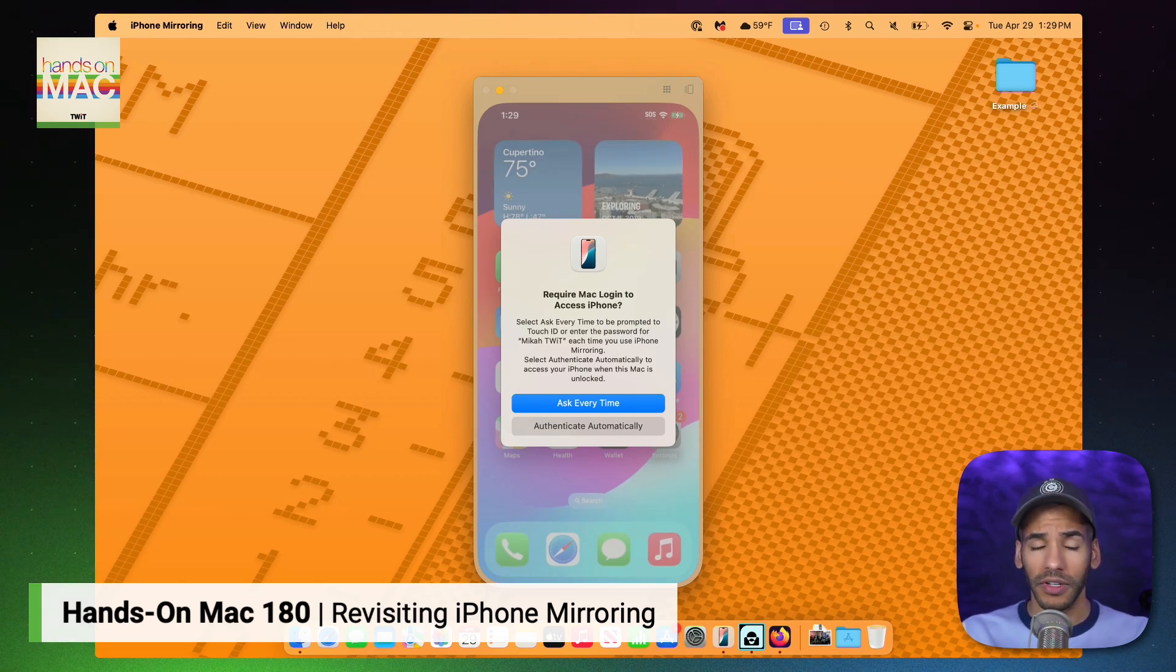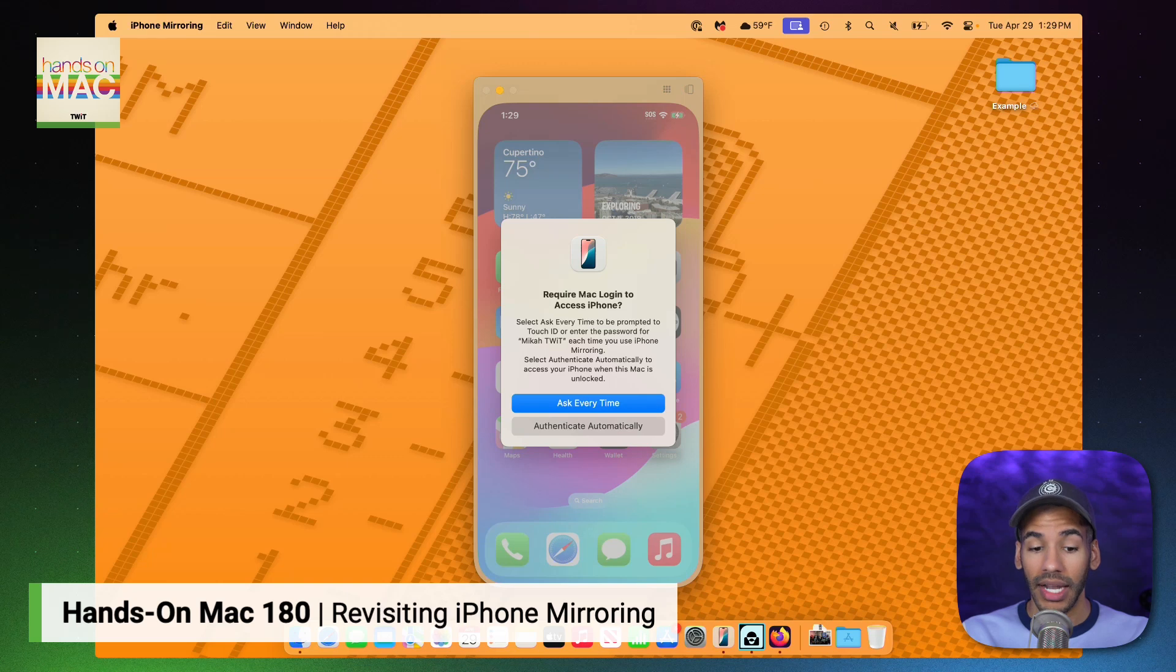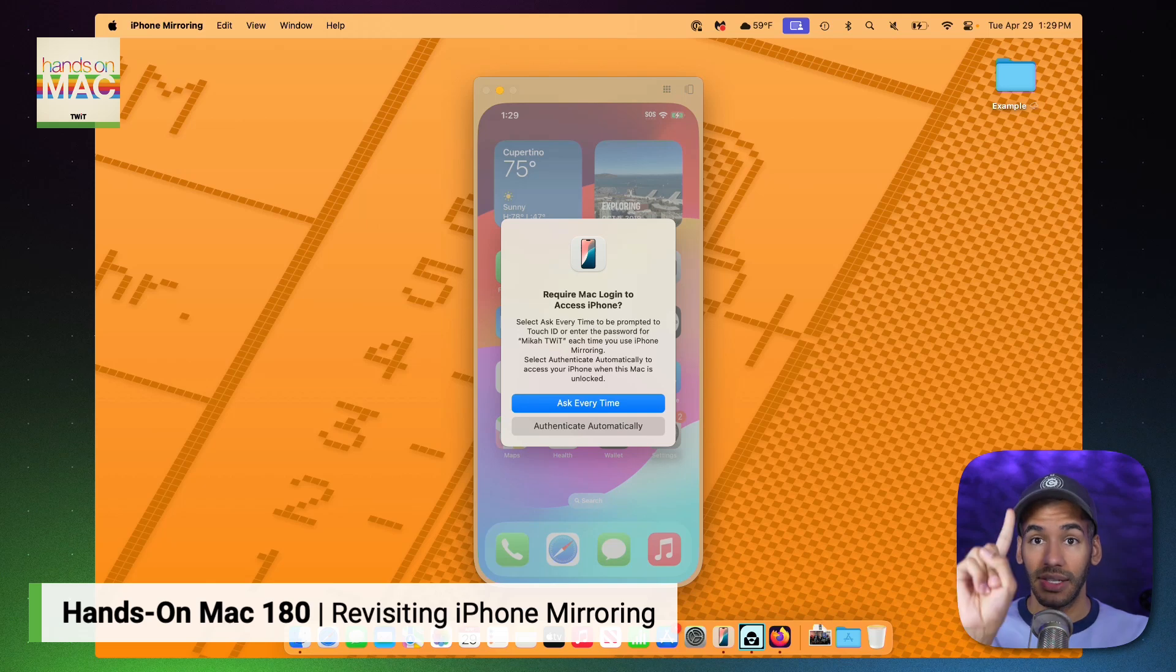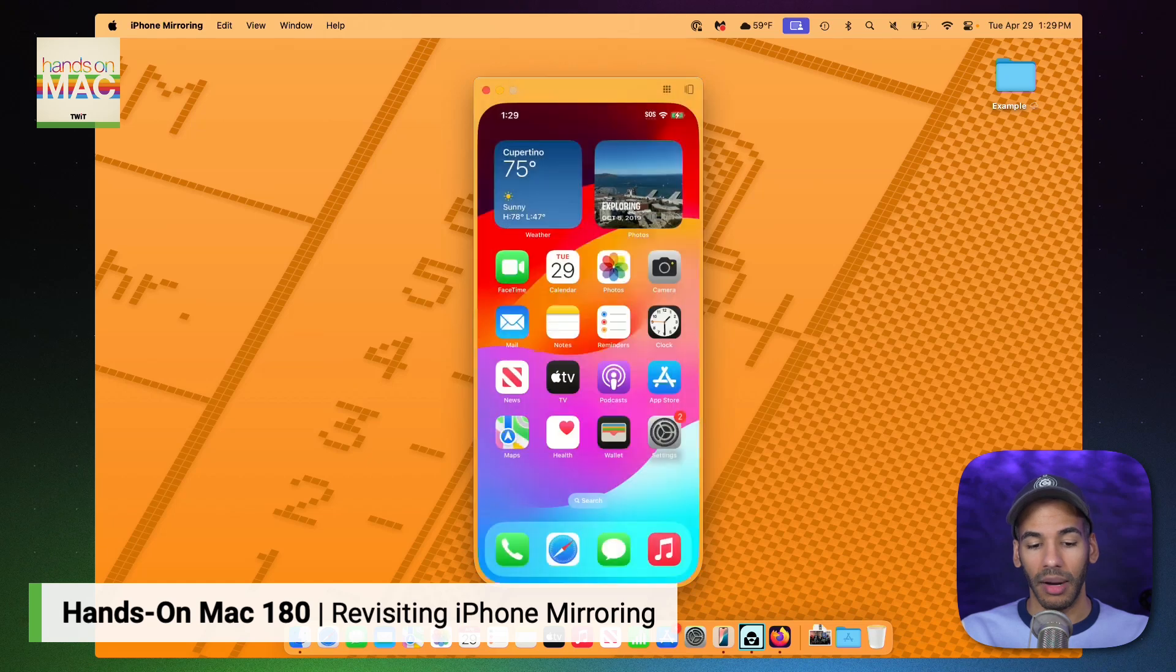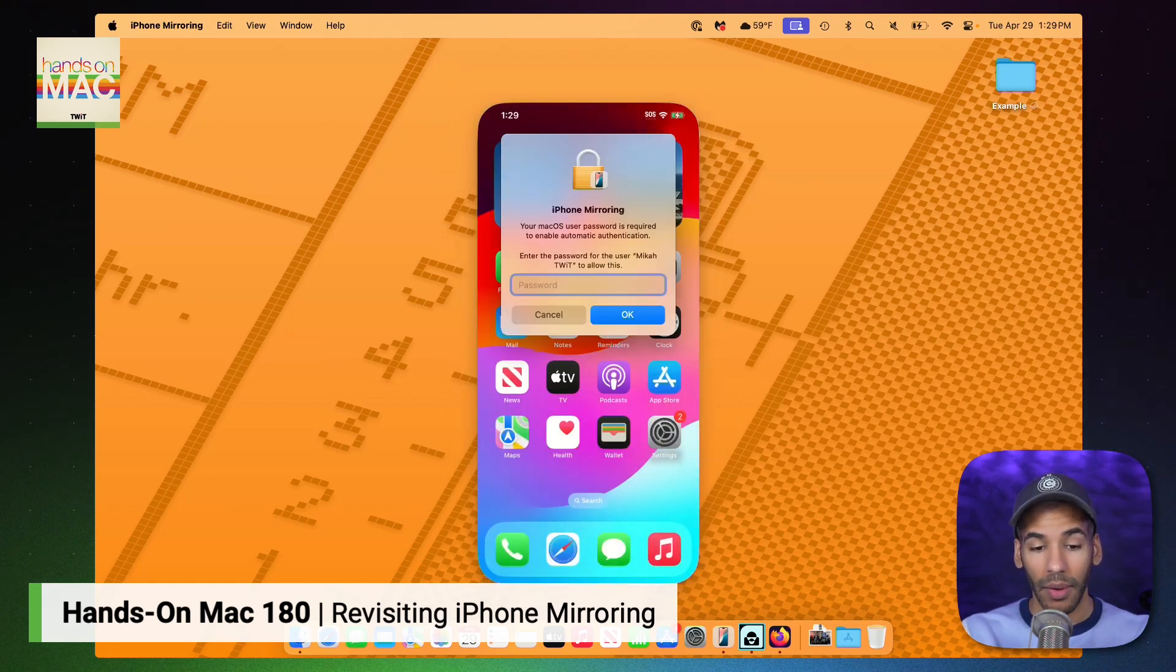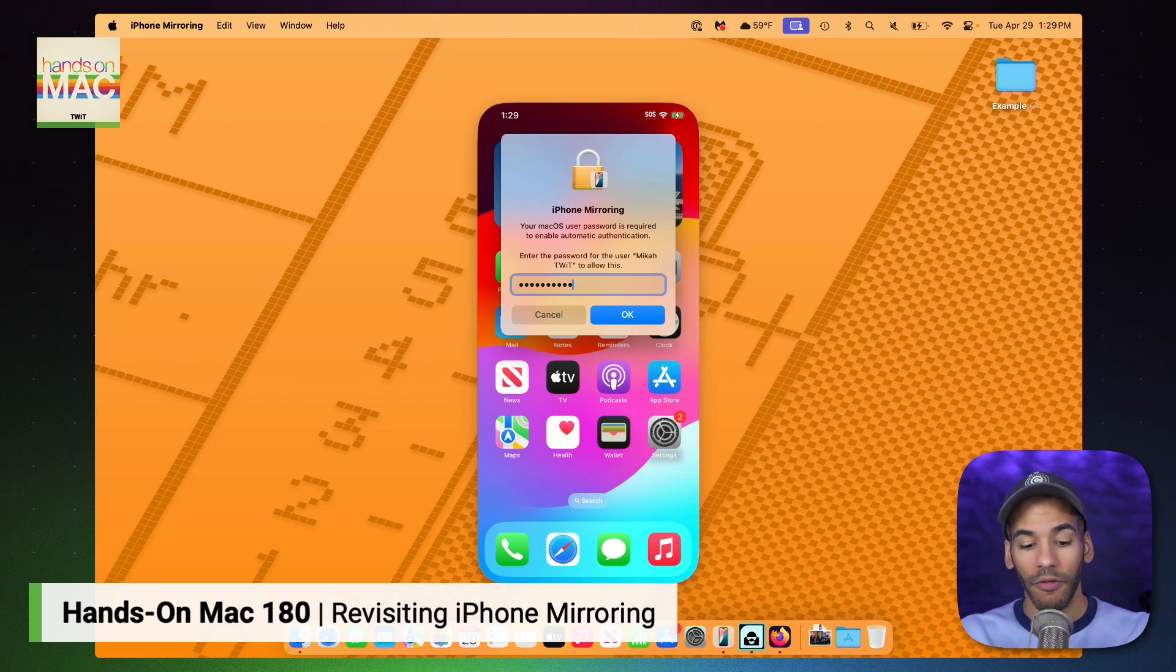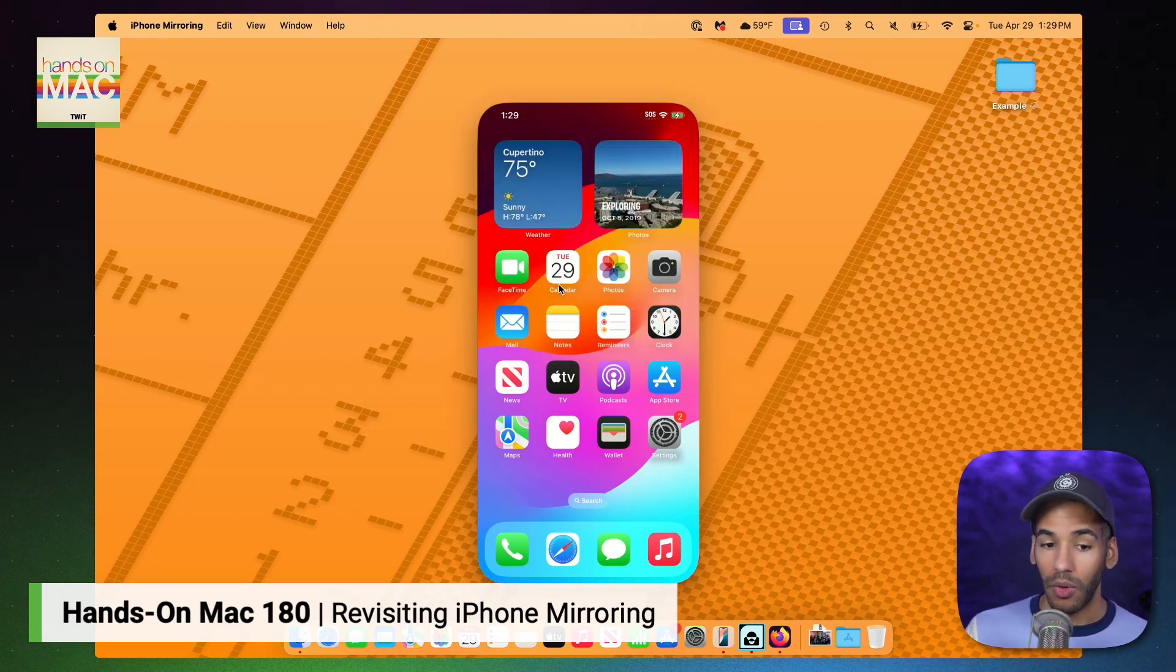When you do this for the first time, you'll see a prompt that pops up to say Require Mac login to access iPhone. Essentially, what happens here is you're saying I need you to log into the Mac either via Touch ID or by typing in the passcode every single time, or go ahead and let the authentication happen automatically. I'm going to choose Authenticate Automatically, and then I will once again type in the password for my Mac, which says yes, absolutely, that's what I want you to do.